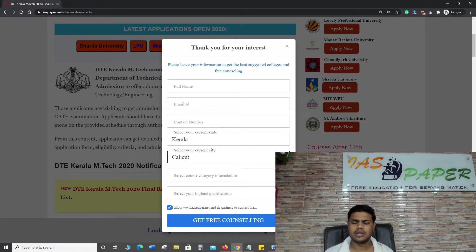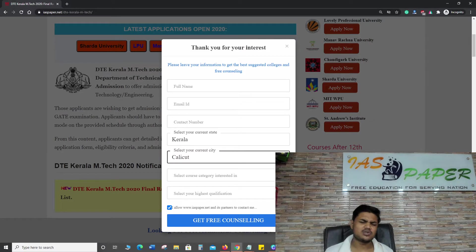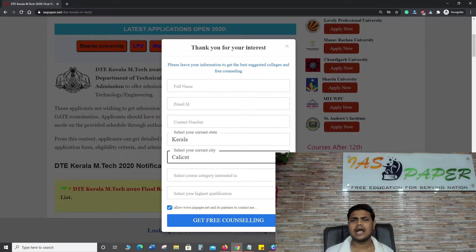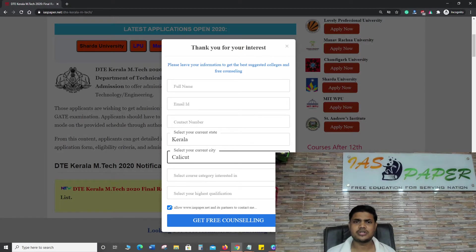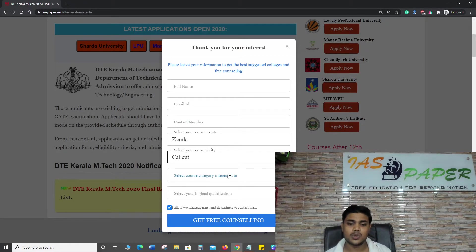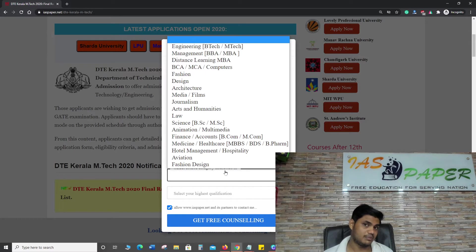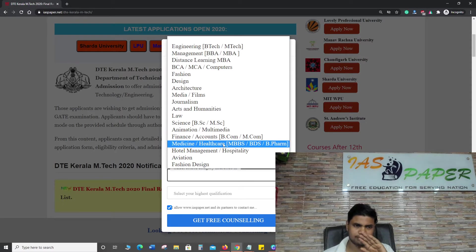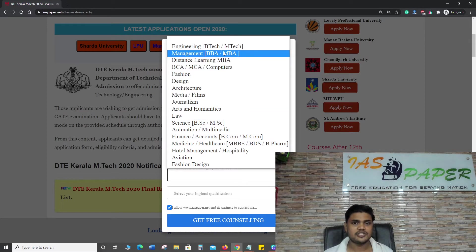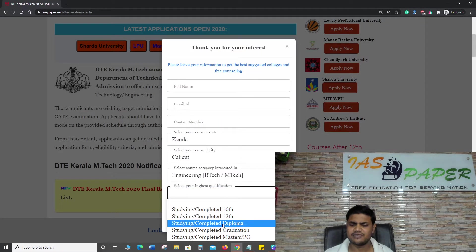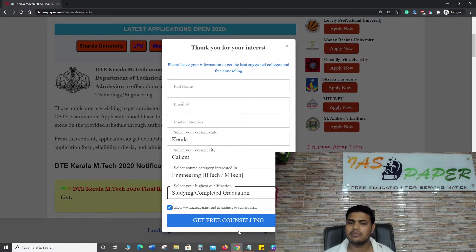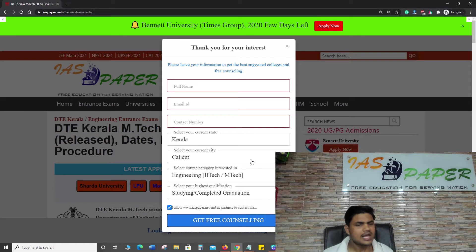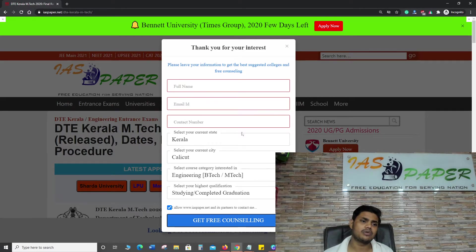If you will talk about me, I stay in a small village which is very far away from the city and there is lack of electricity, internet and clean water supply, road and transportation. Still I try my best to give you whatever I can. In which course you are interested - for example I am interested in engineering so I will select engineering. What is your highest qualification - for example my highest qualification is graduation so I will be selecting graduation. Now click on 'get free counseling'.